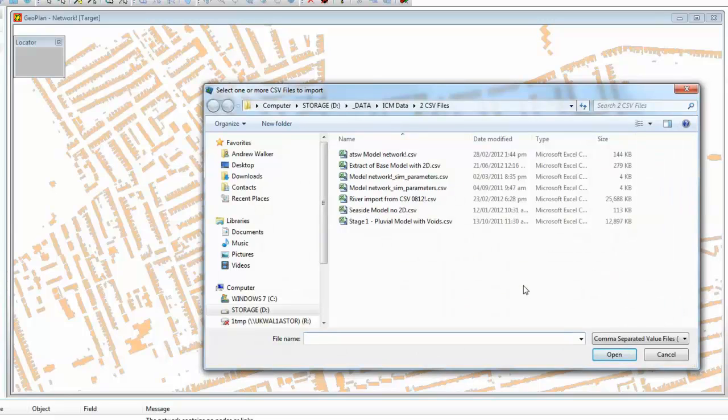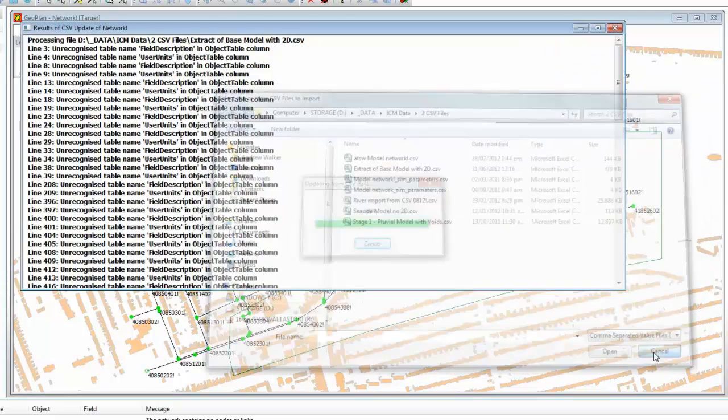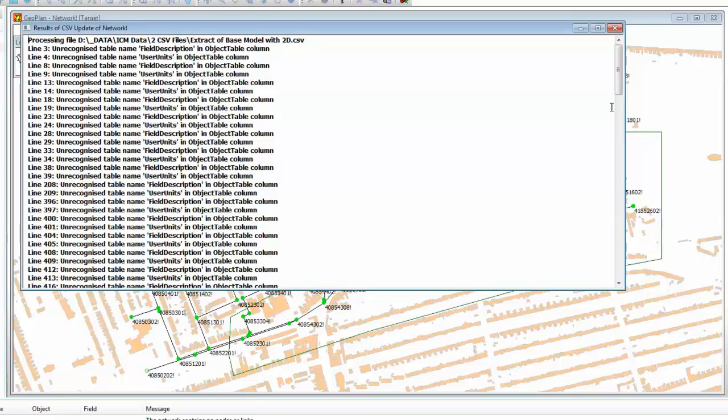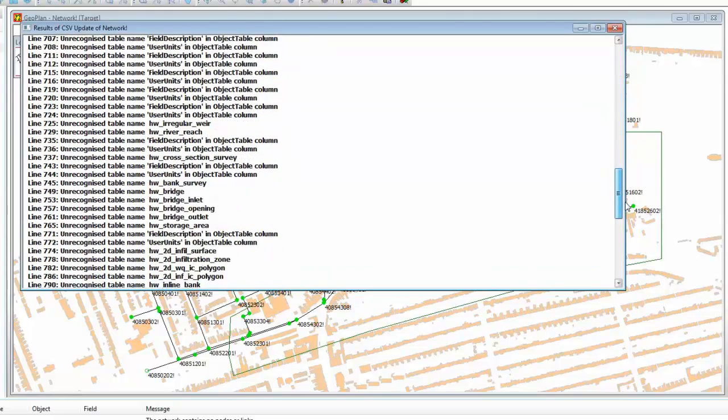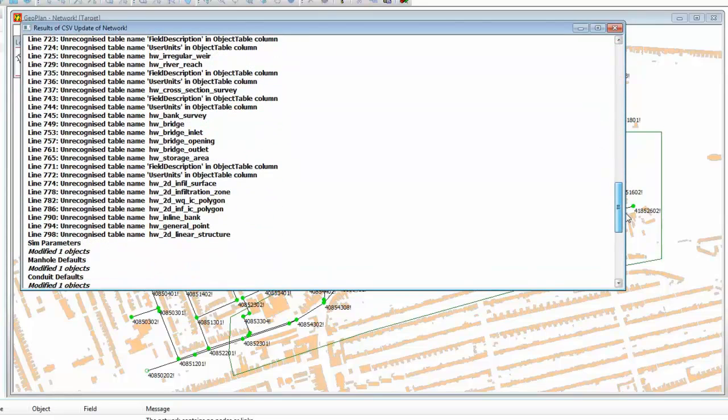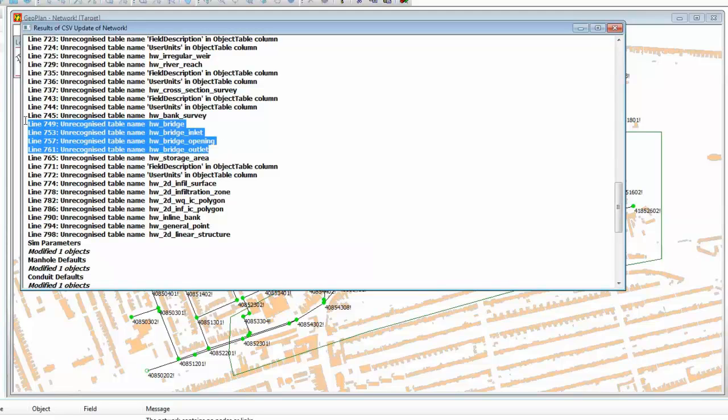The process will loop around, giving us the opportunity to pick up other files. You may recall, we had the ability to export the data to independent files if we wanted to. But we don't need to. We've done everything in one file. We'll get a list of any messages, and in particular, it will report on any table names that it doesn't recognize.